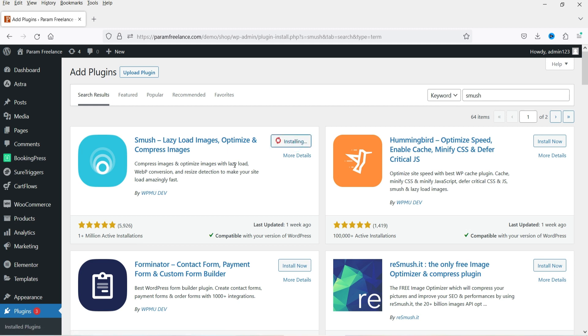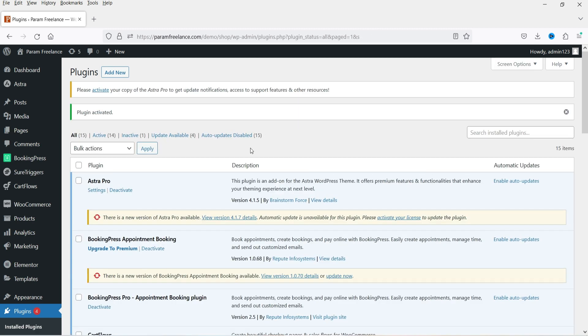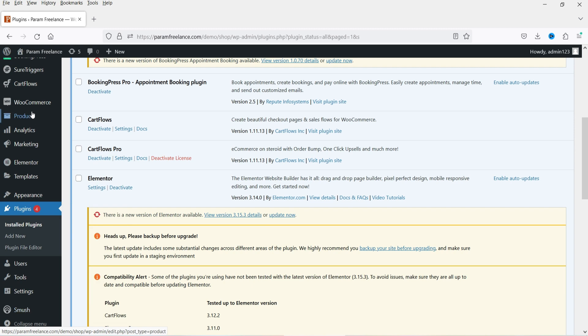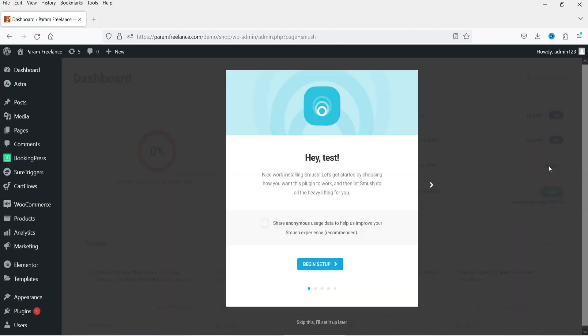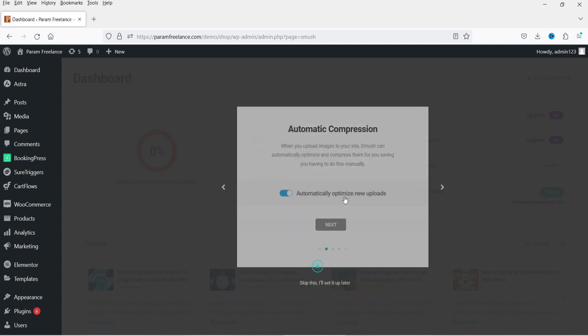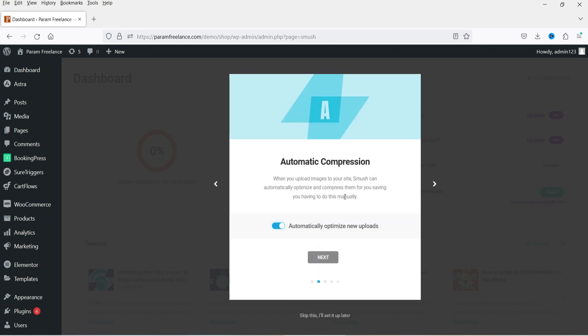Click on Install Now and then Activate. The plugin has been activated. In the bottom left panel, you will see Smush — click on it. You'll see a small setup wizard. Click on Begin Setup. The first option is automatic compression: when you upload any image to your website, it will optimize it automatically, so you don't need to do it manually. I'm going to enable it.